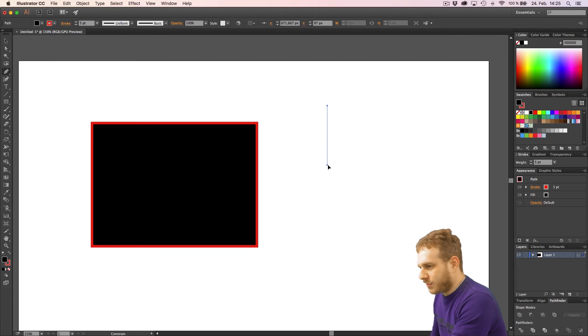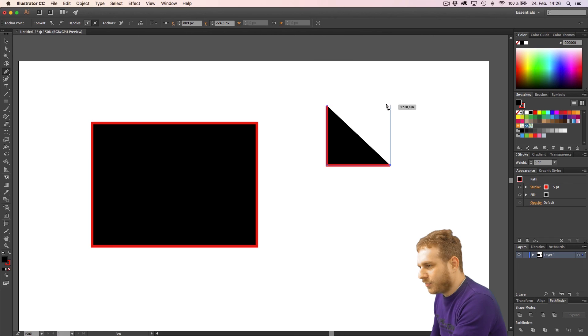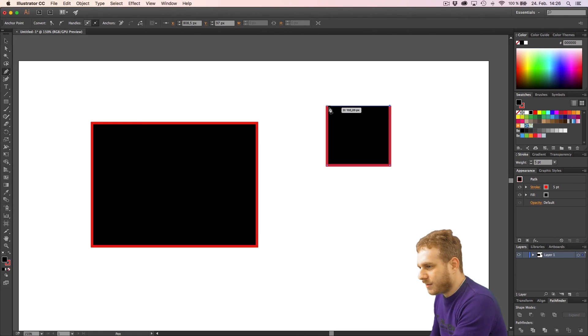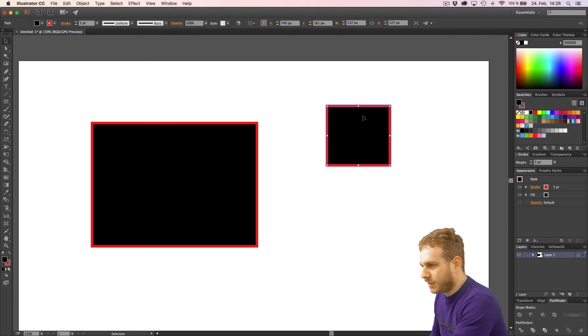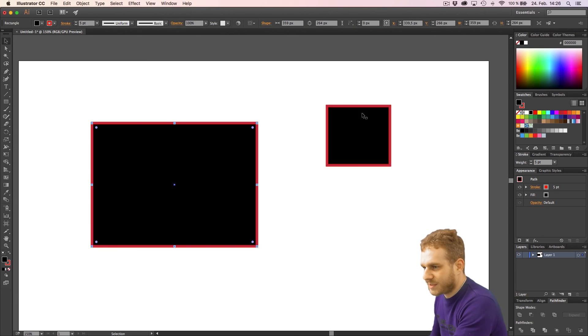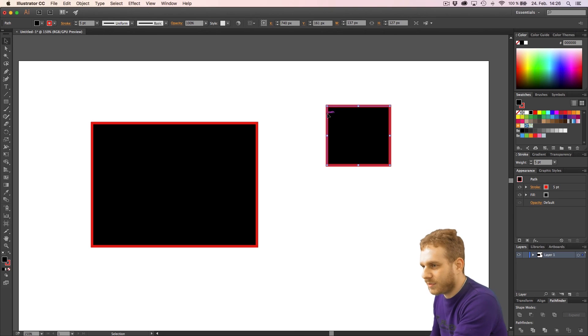And I click here, click here, then go up and as you can see I got the smart guides here. Click here and click here and now I would have a rectangle too. It is pretty identical to this one but this was created with the pen tool.